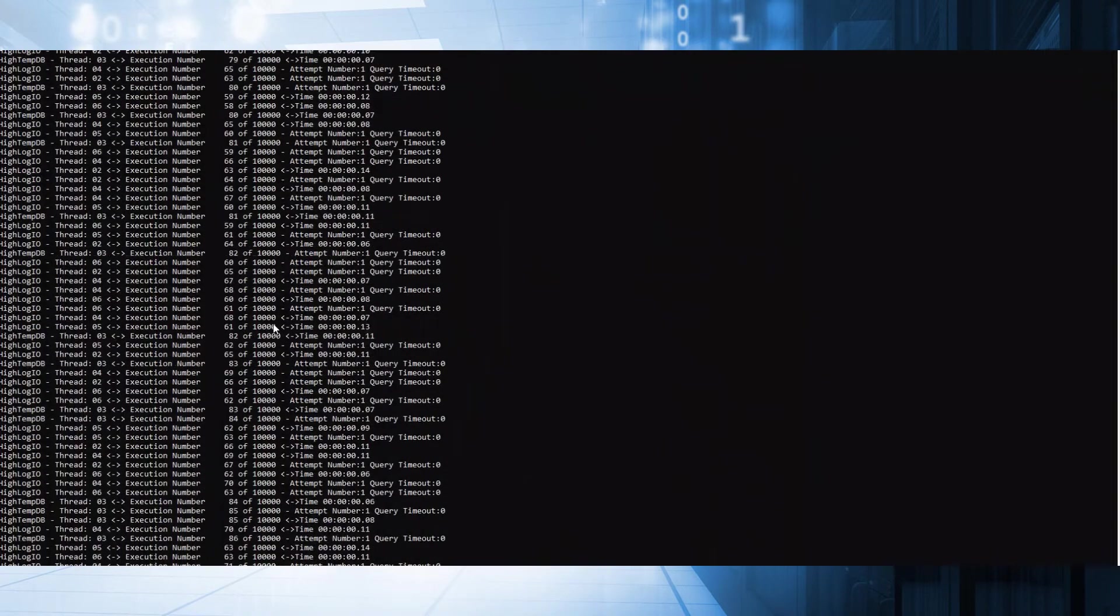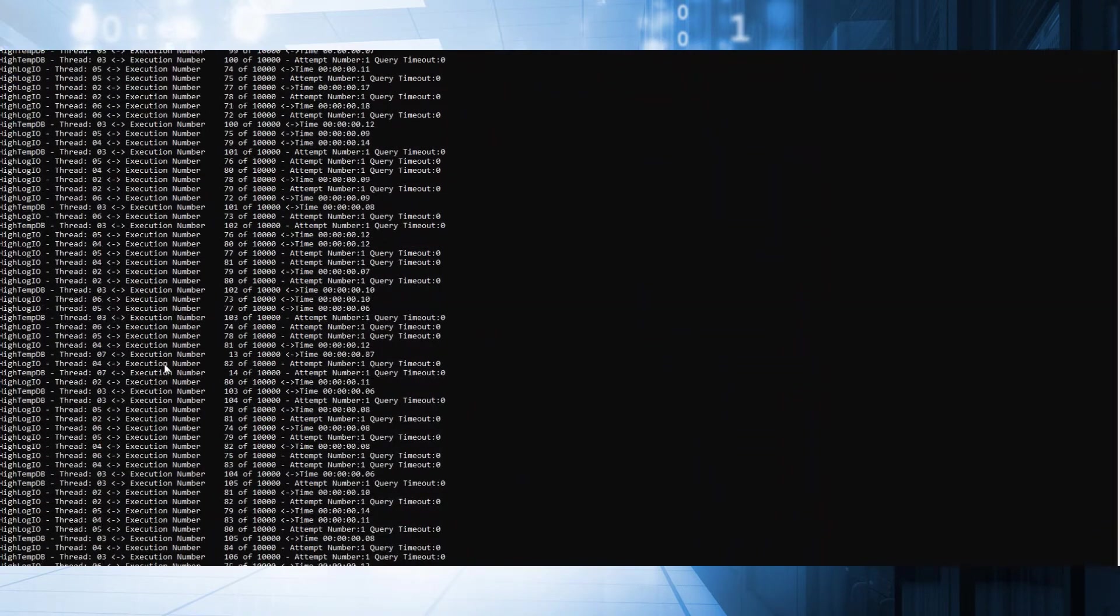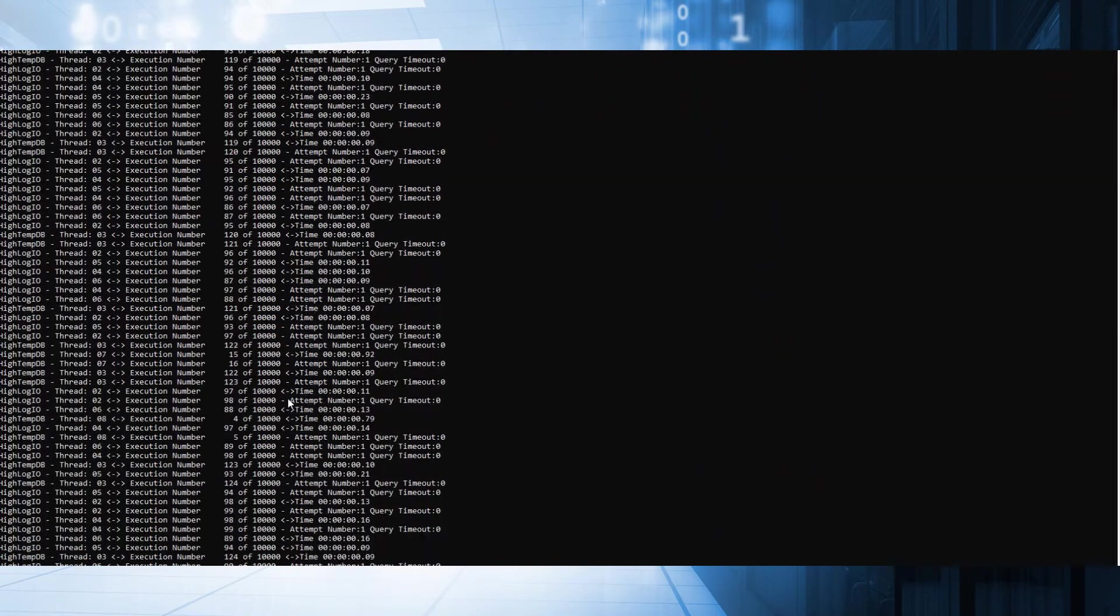It's running these operations. As we mentioned, it's running multiple operations: log IO, temp DB, et cetera.